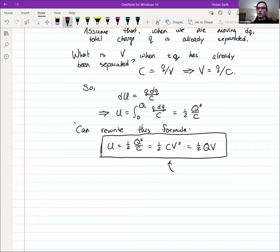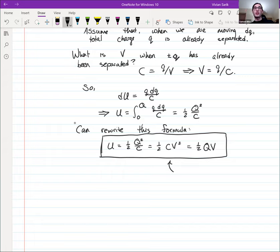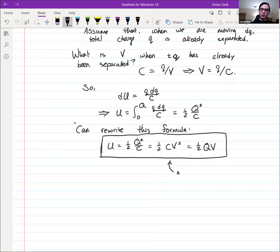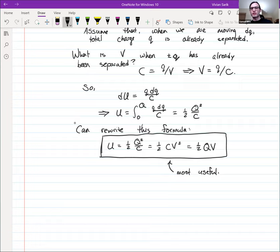The most useful form is one half C V squared, because voltage difference is easy to measure. Capacitance is not just a geometric property — it doesn't depend on the amount of charge or on the potential difference. If I hand you a physical capacitor, it will have some capacitance regardless of how charged it is. It also changes based on material inside — and we'll get to that today.